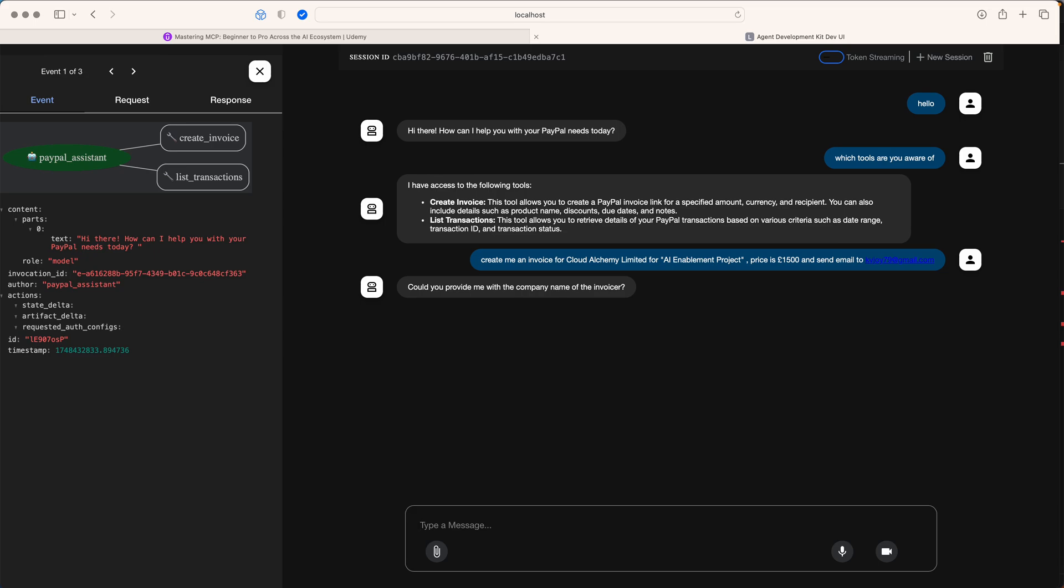It says, could you provide the company name of the invoicer? The company name we can say is ABC company. Let's do this.